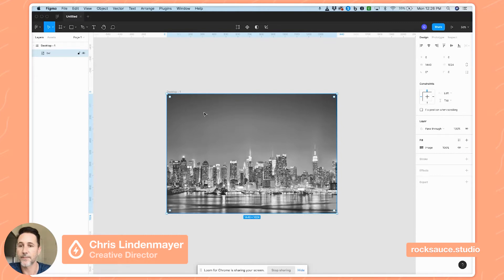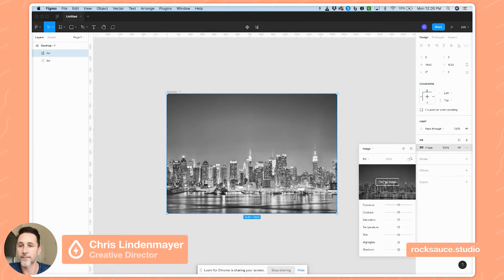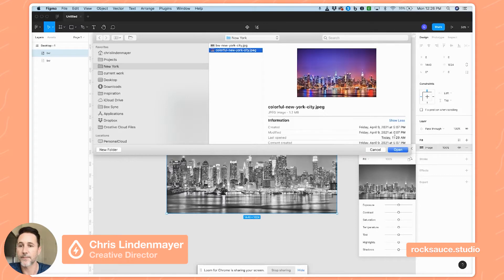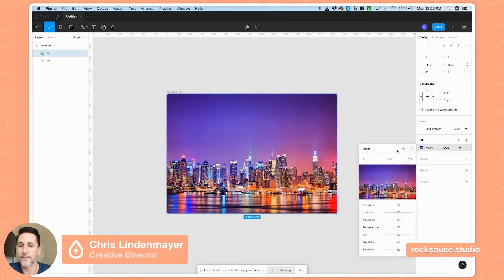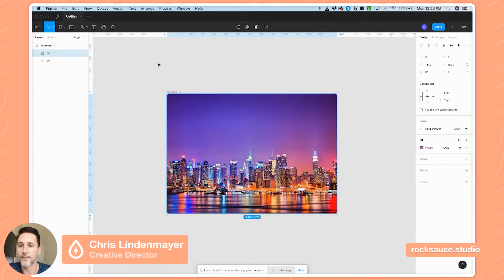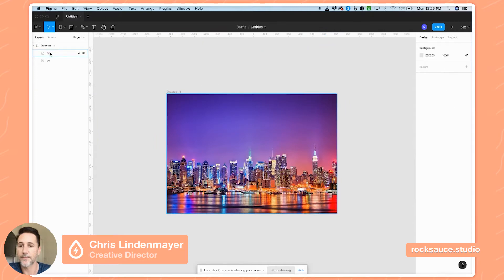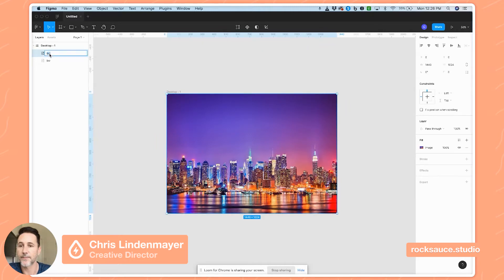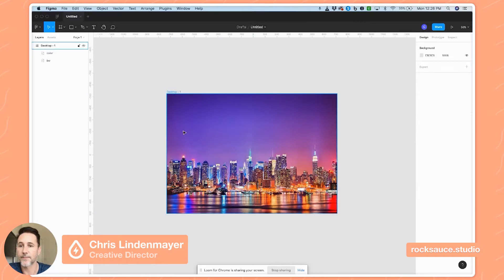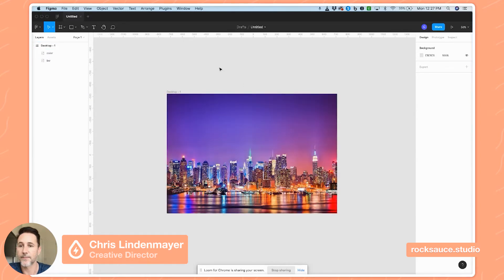Command D to duplicate and let's pull in another image — this time in color — so you can see the images overlap there, and let's call that 'color'. So now I've got my color image over my black and white image.